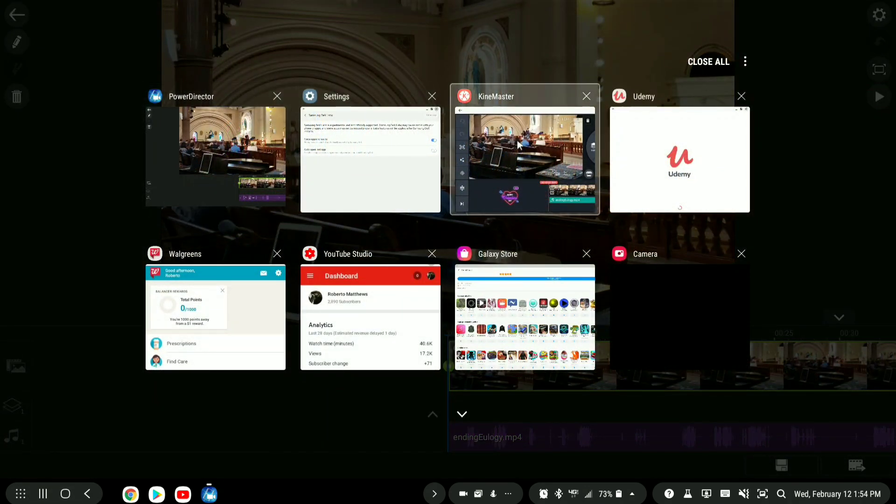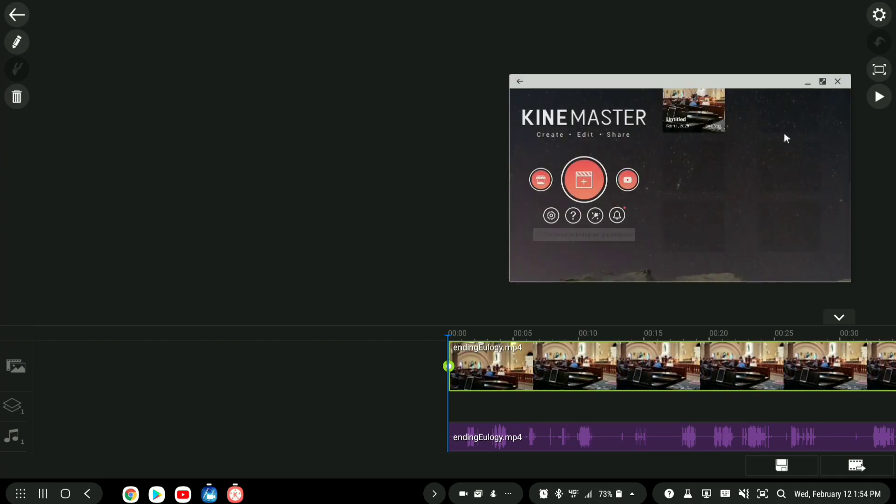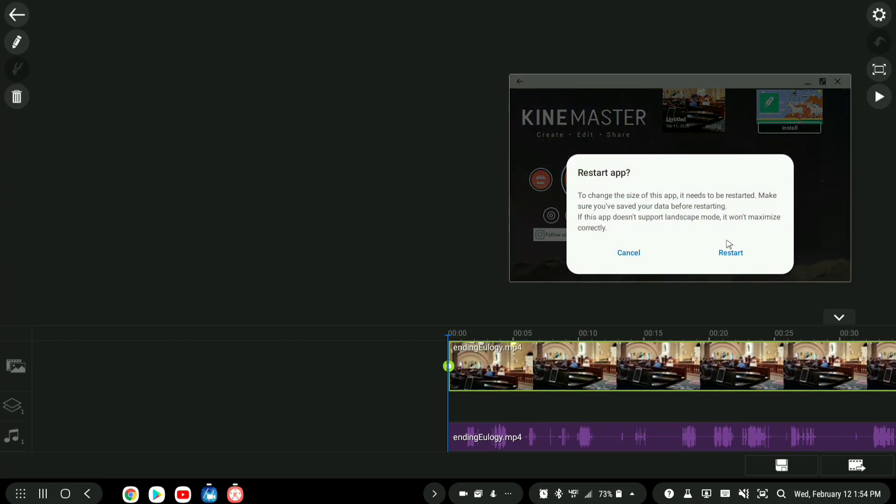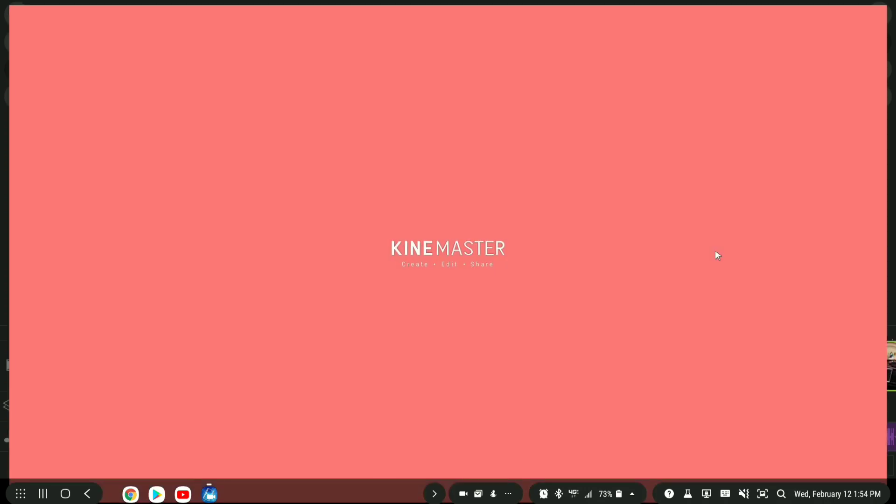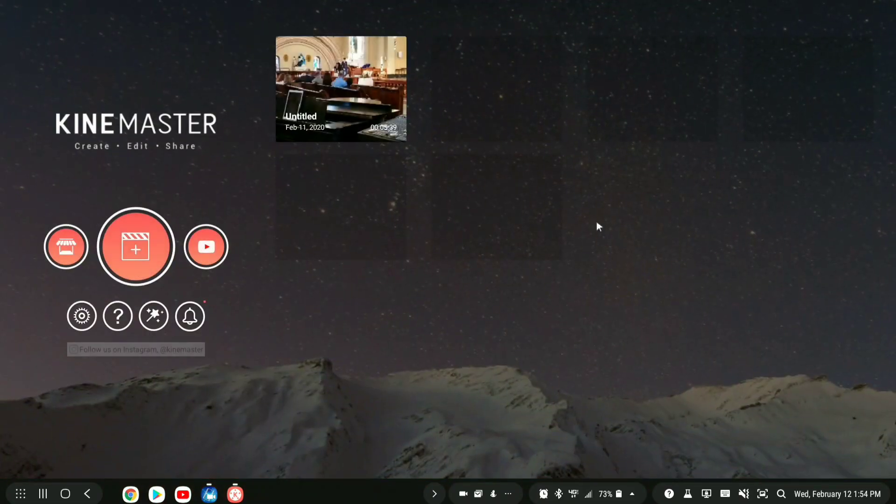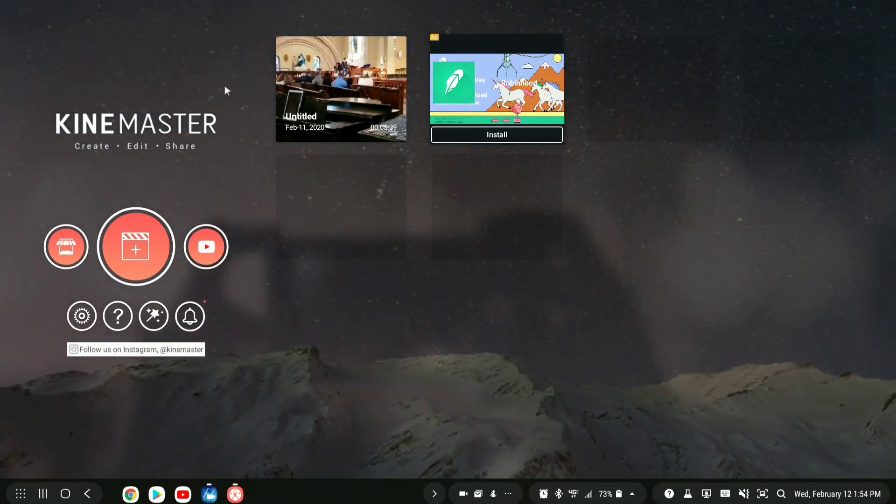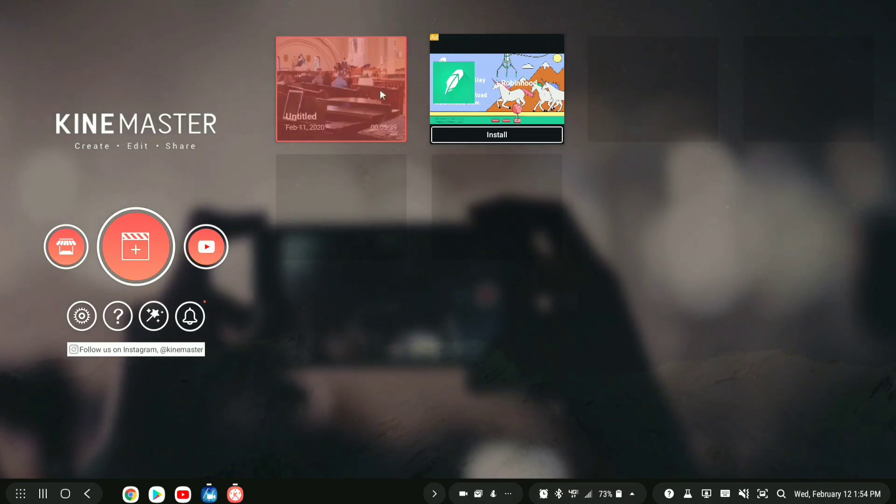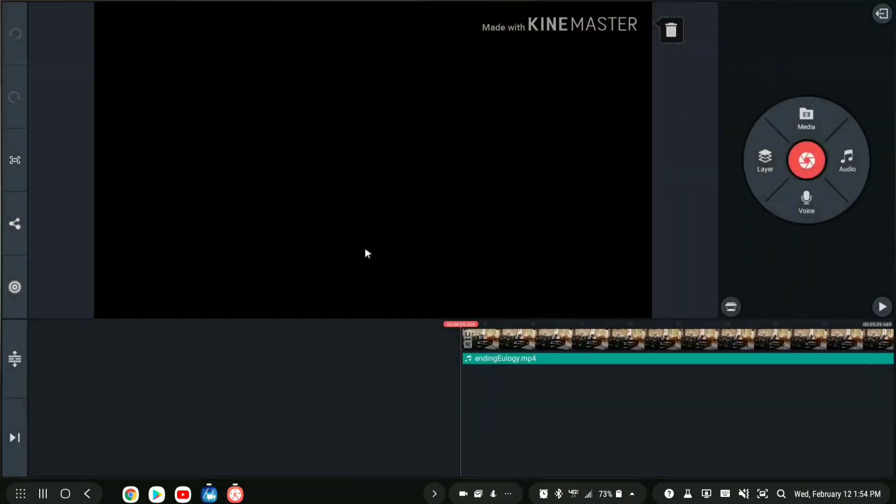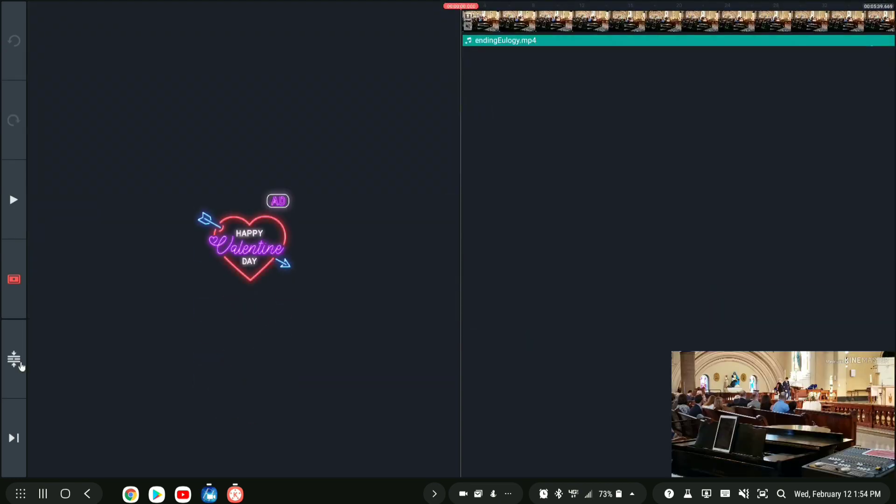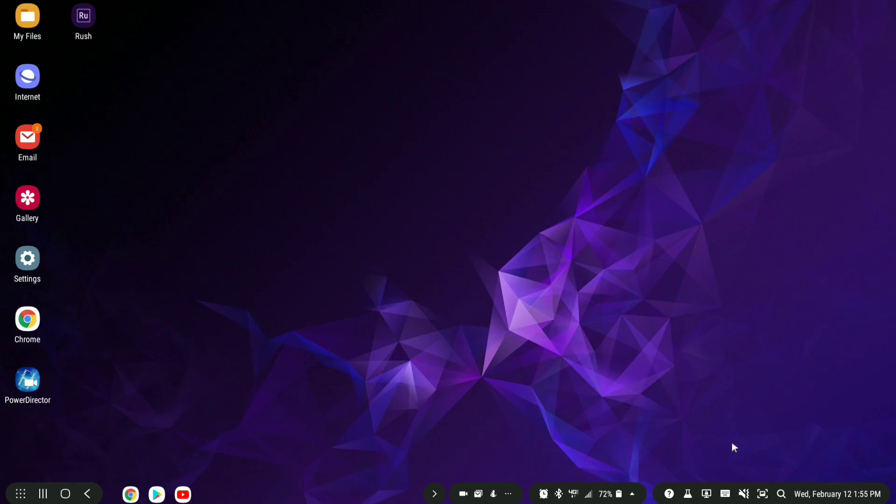Let's try the other program that we had, which was KineMaster. Same idea. Now we have the expand button. It's going to ask you to restart. And now we have edit button here and we can go ahead and edit everything. So there you have it.